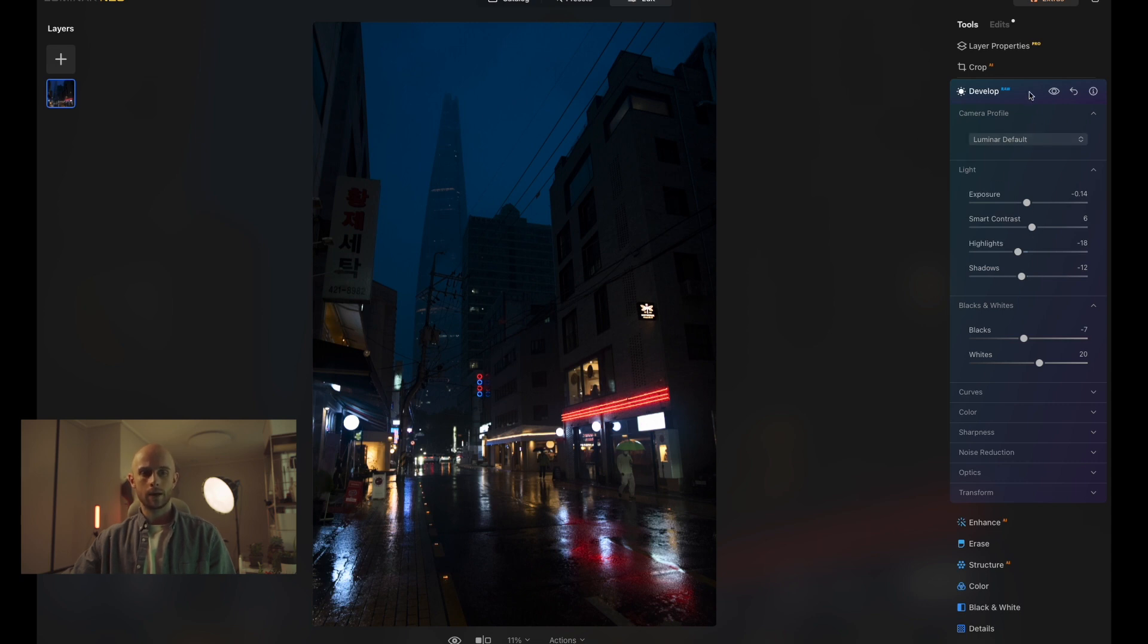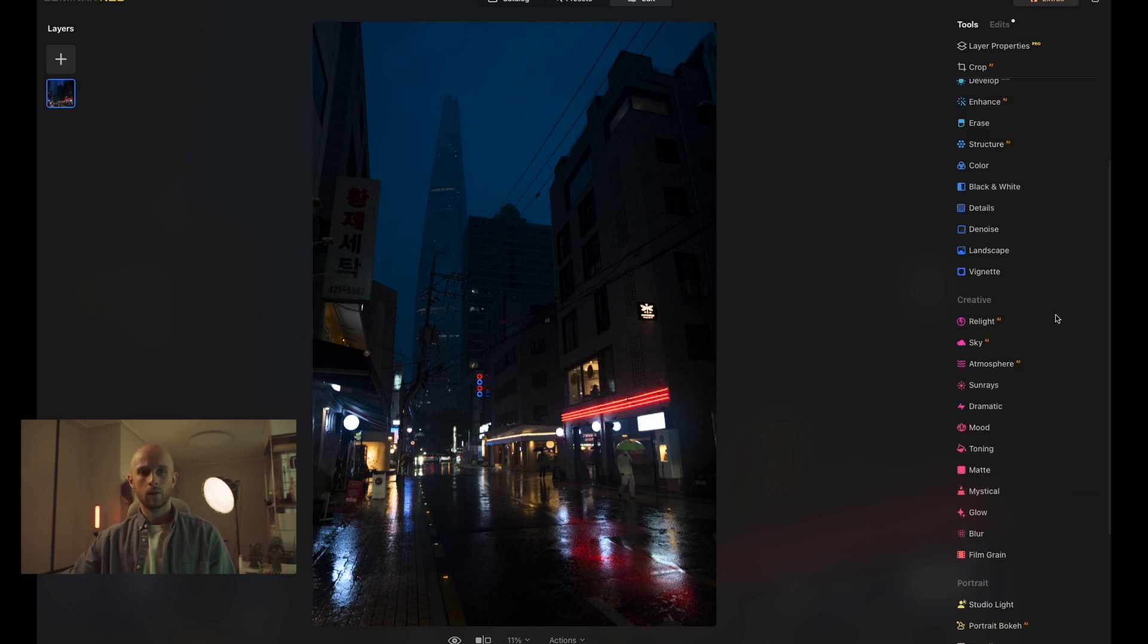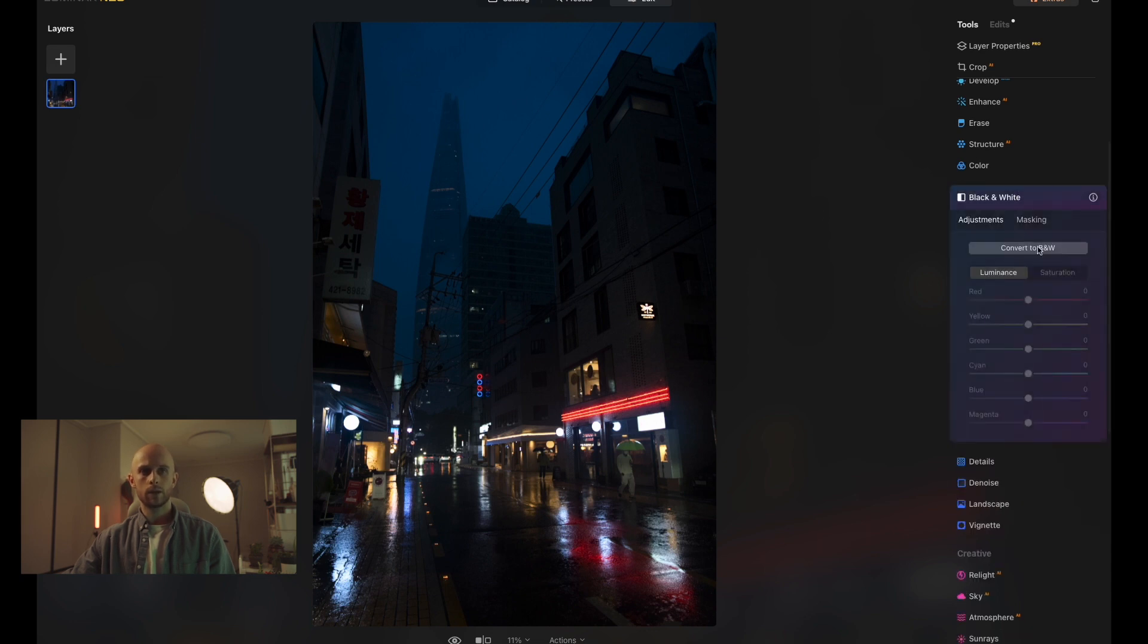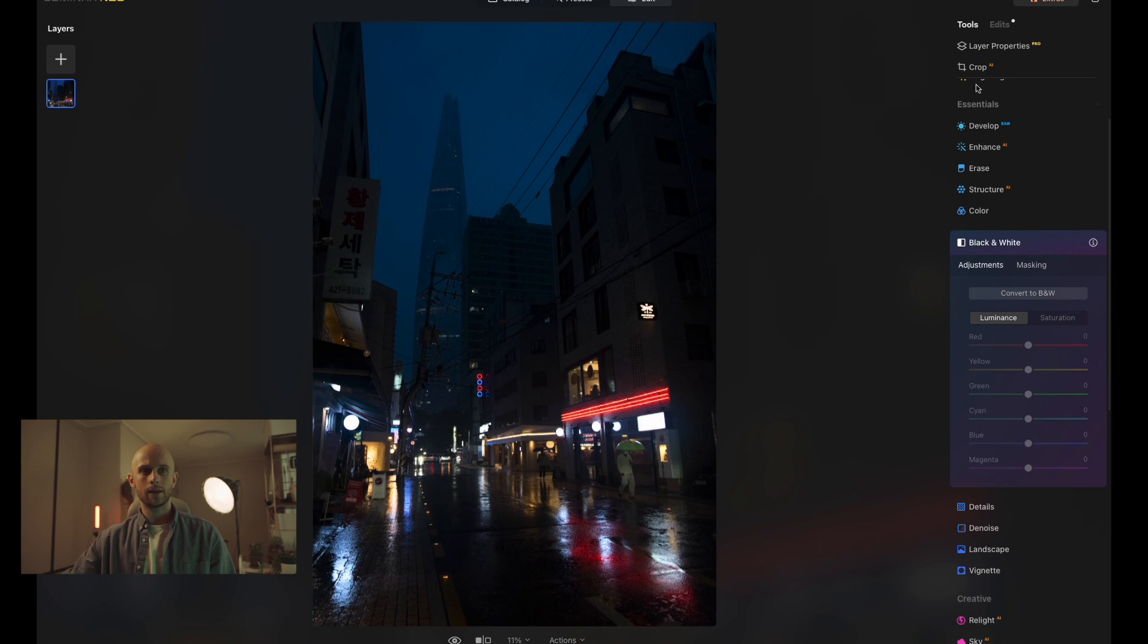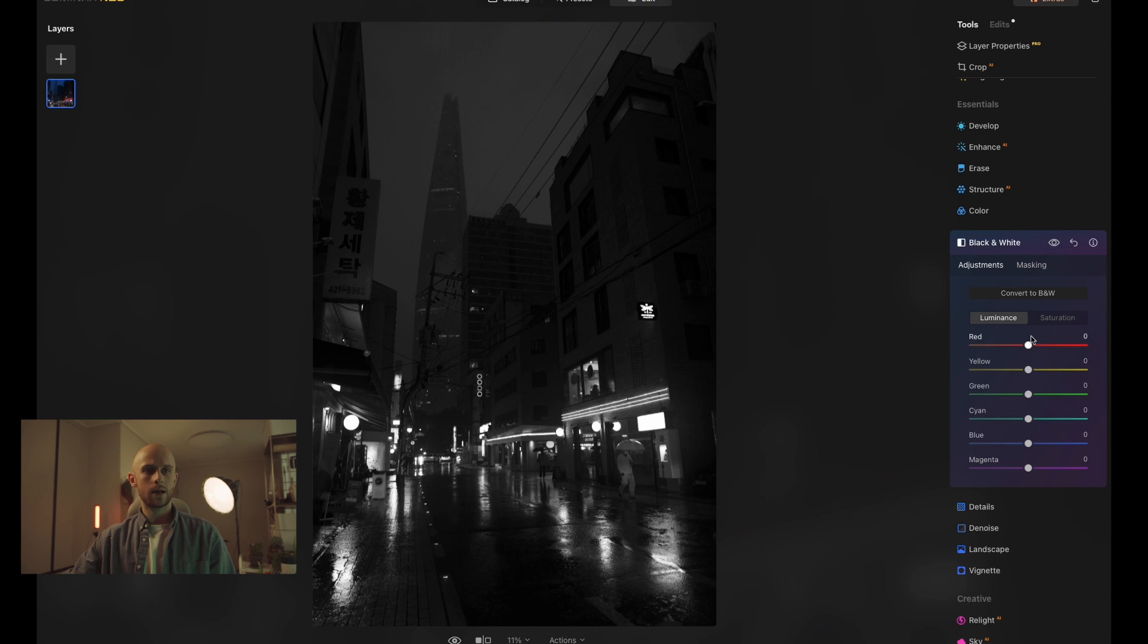Now, before we get started doing any color, we actually need to remove all color to achieve this effect. So by opening up black and white inside of the Essentials tab, I'm going to click Convert to black and white. And then inside of here, I'm going to make sure that my black and white image still looks good in its black and white state.